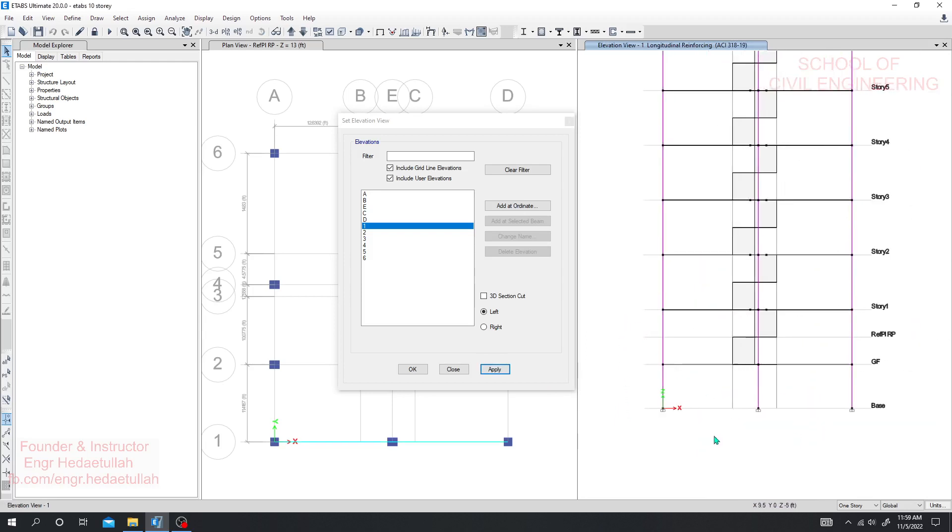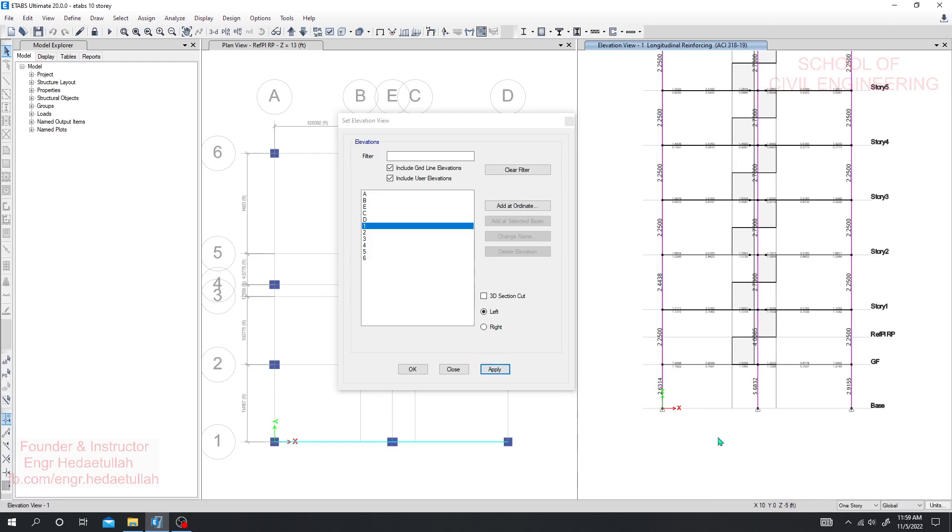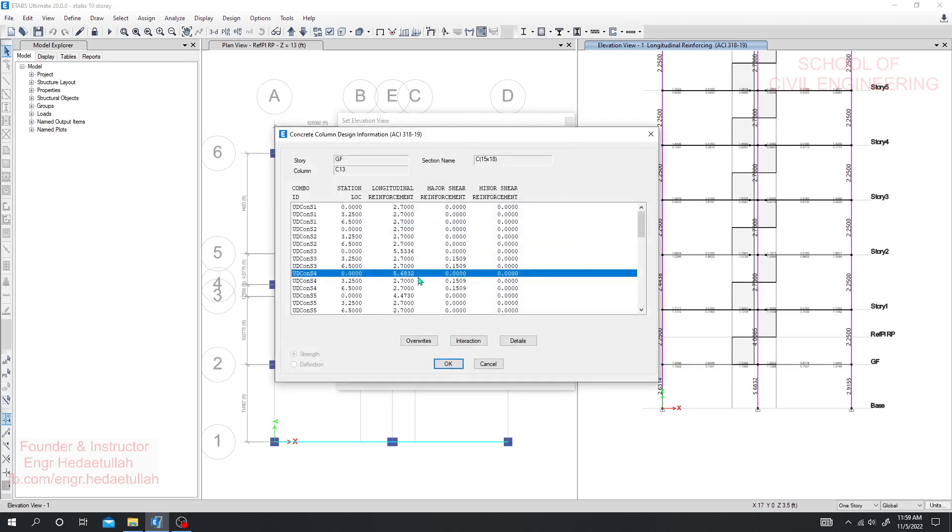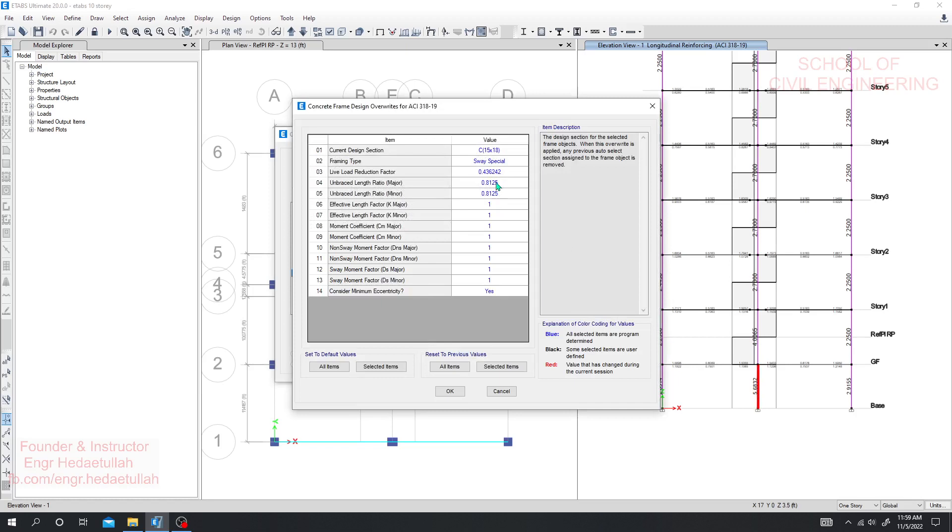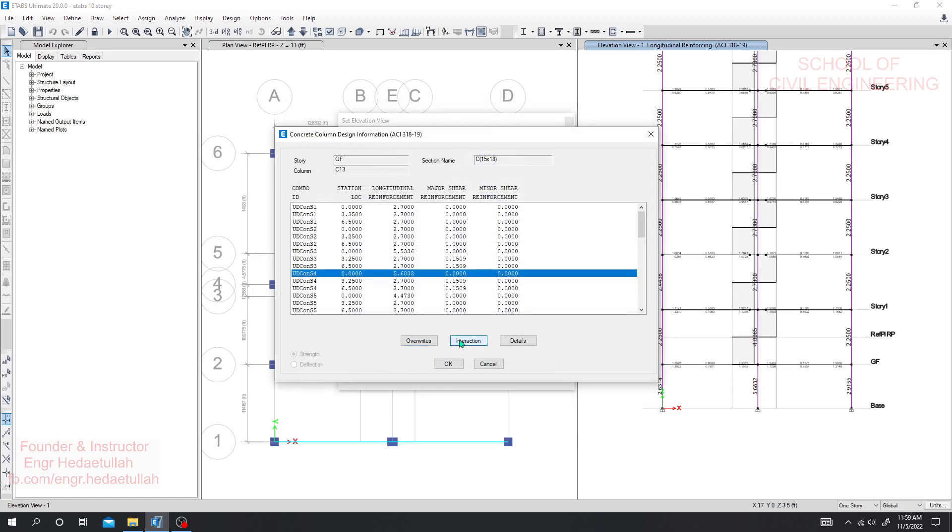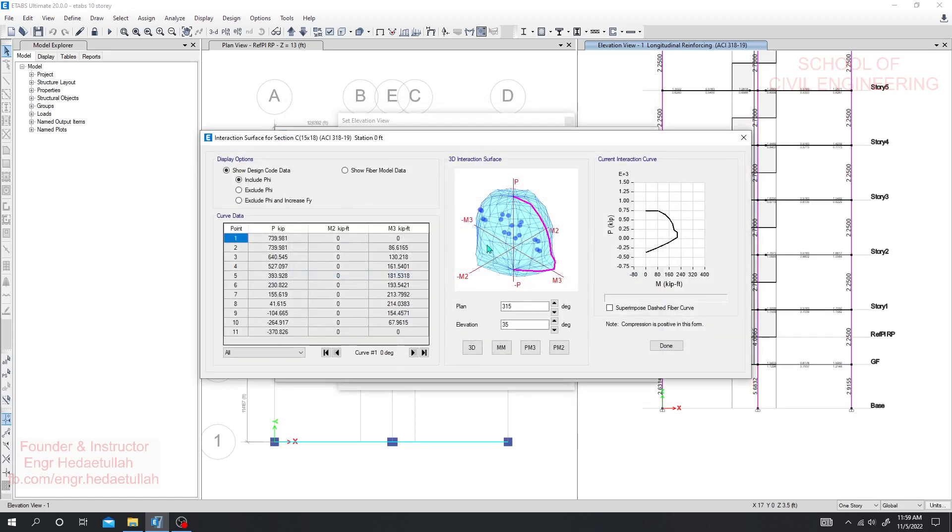Here you can see, if I right click here it's showing 5.68 reinforcement. Our unbalanced length ratio is also okay. This value is better if it's less than one and it should be less than one actually for perfect design. Everything is okay, and if we go for interaction diagram here we can see they have some issue with our reinforcement.